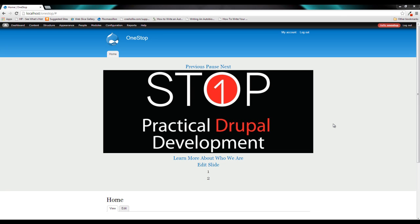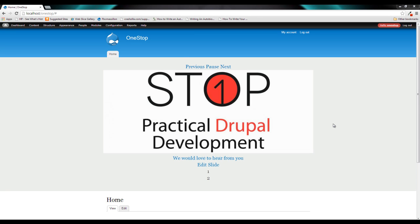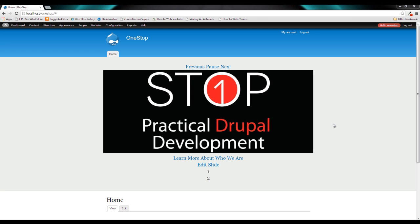Hey guys, Jason here with the One-Stop How-To Guys, bringing you episode 11 of Practical Drupal Development. In this episode, we're going to be using Views to create an overview page for our news articles.